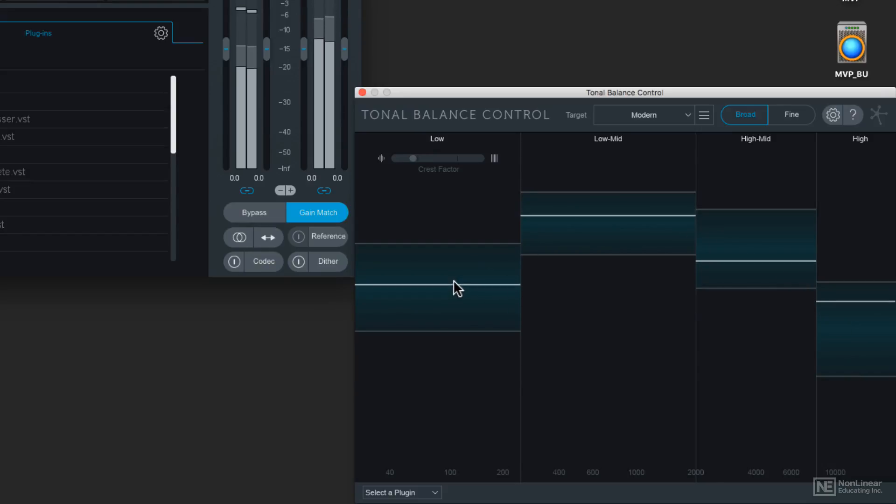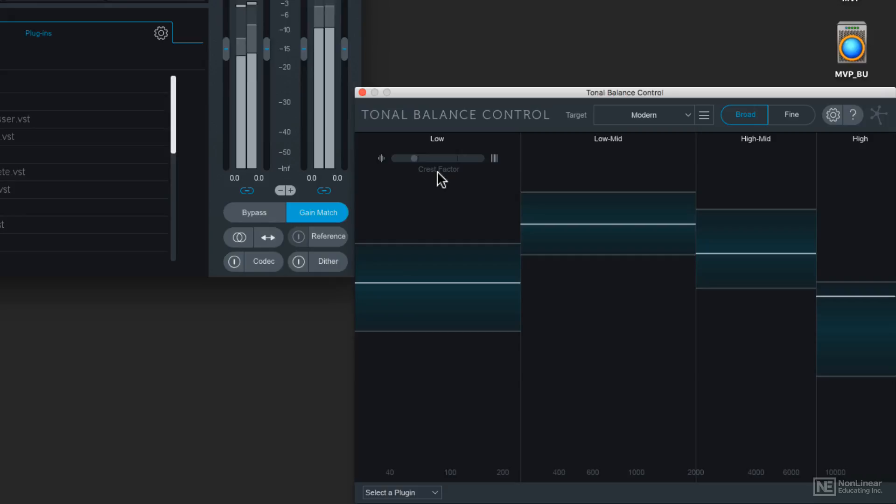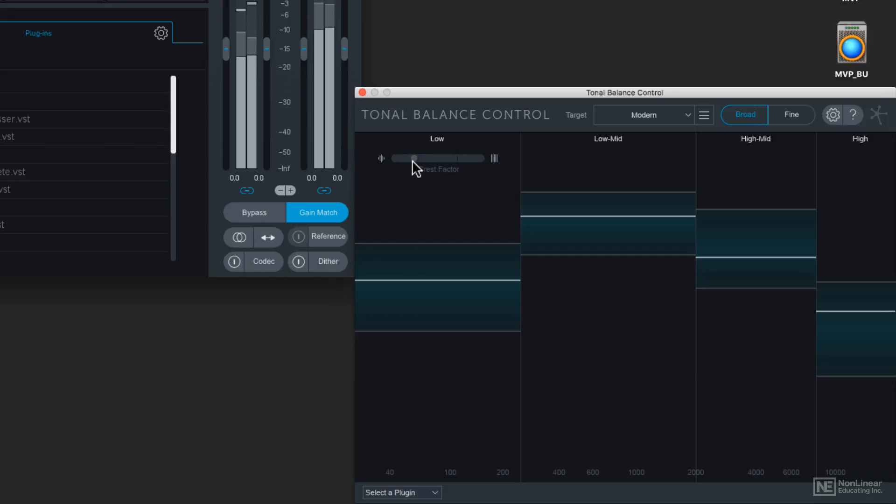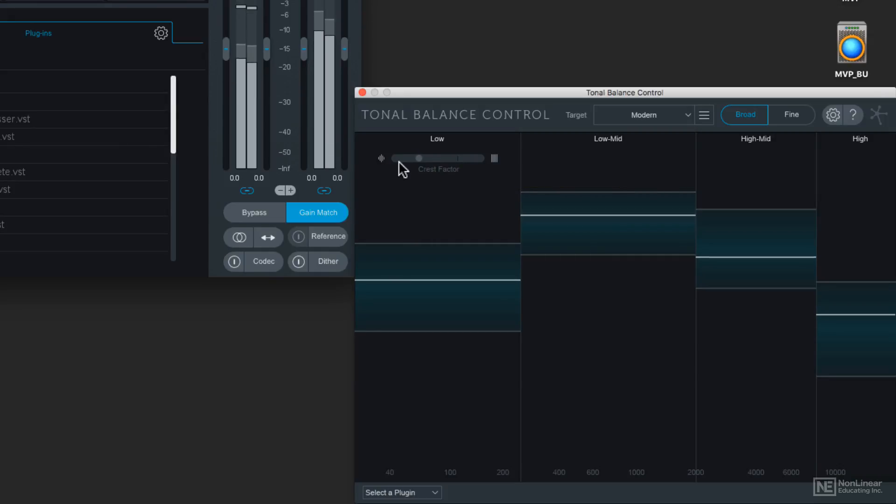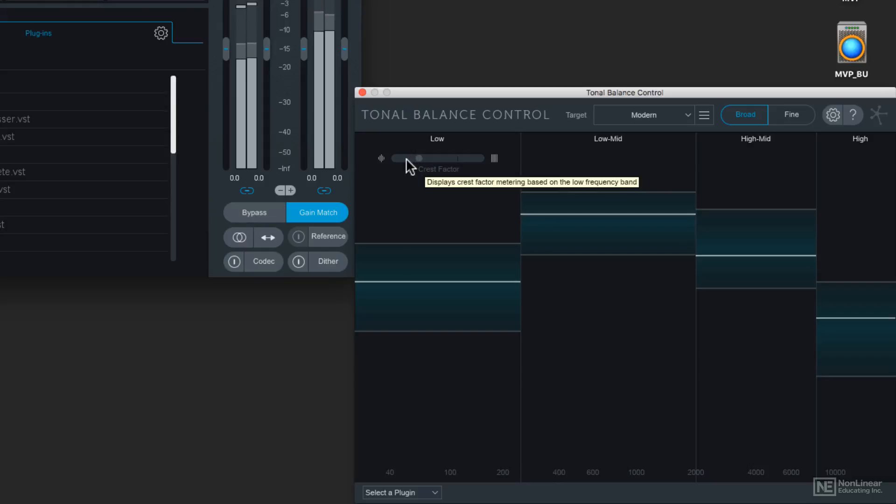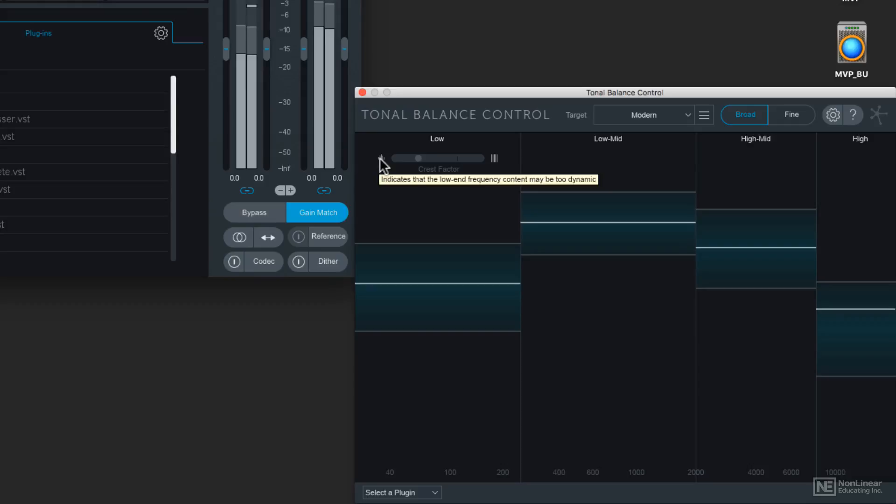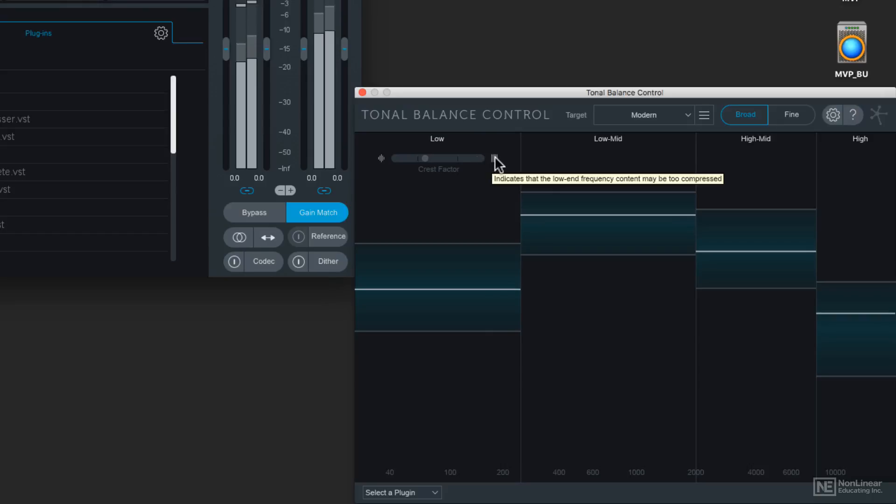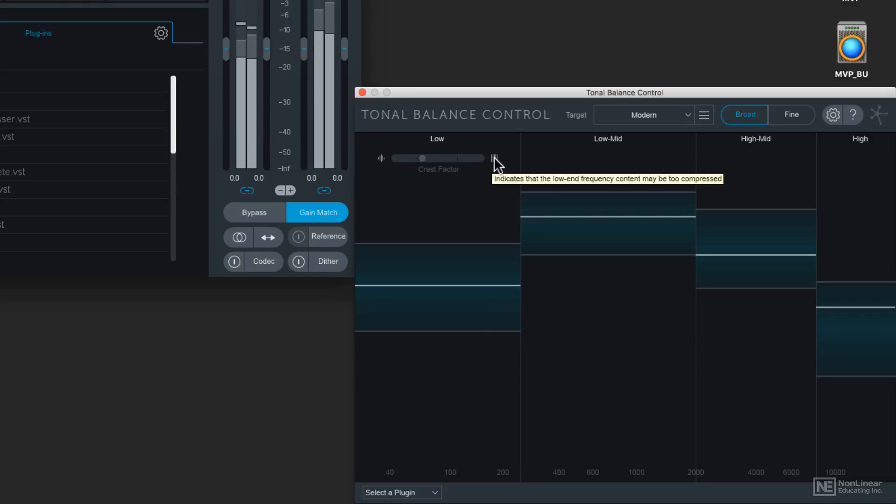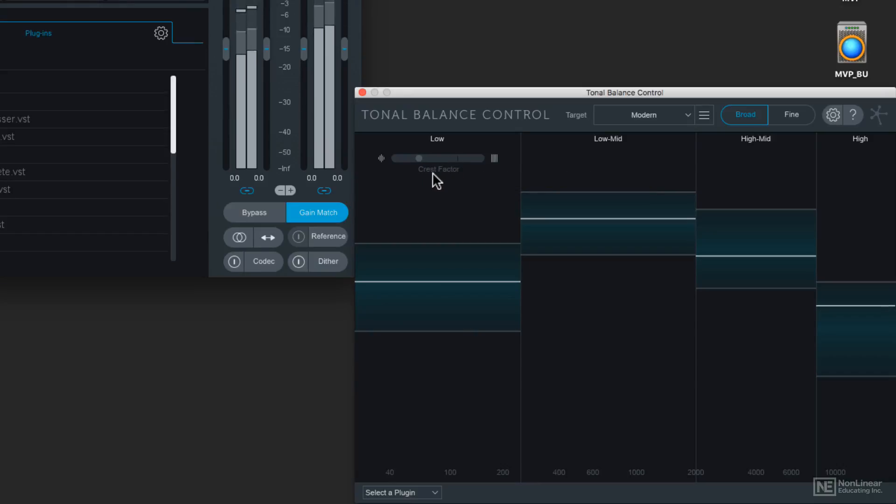Now the low end has another special setting, which is the crest factor, and what this meter shows us is whether the low end response of our project is either too dynamic or too compressed. If that meter bounces into the left hand side, that is indicating that the low frequency content may be too dynamic. On the other hand, if it comes over into this side of the display in that crest factor window, it might be too compressed. So this little bouncing ball will tell you what the low end is doing.